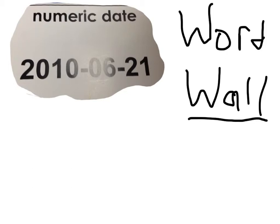My name is Dawn, and today me and my buddy Kyle are going to be doing a word roll about numeric date. Say hello. Hi. So today, as I said, we're doing a word roll on numeric date. And right off the bat, we're going to explain what numeric date is.